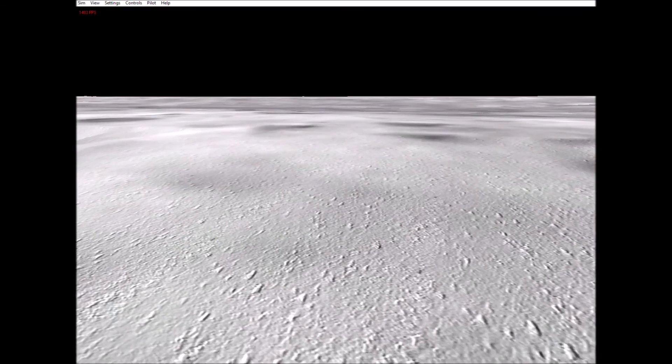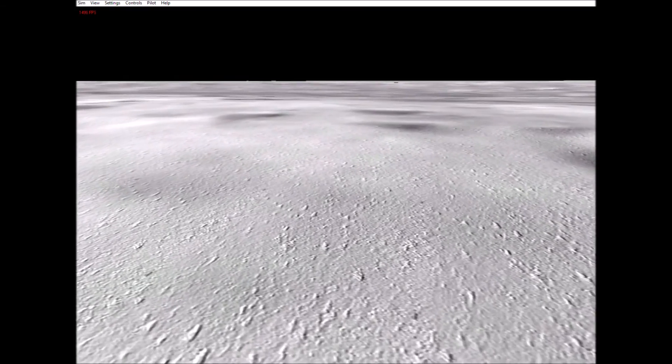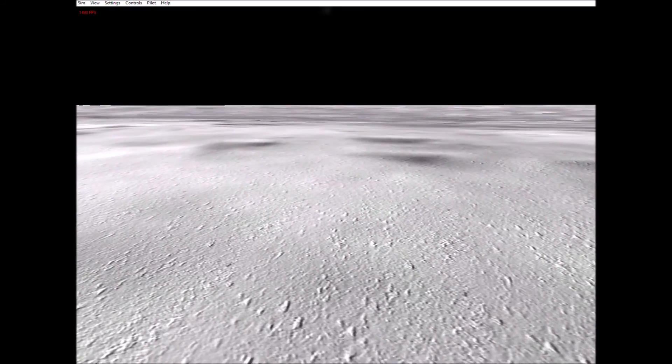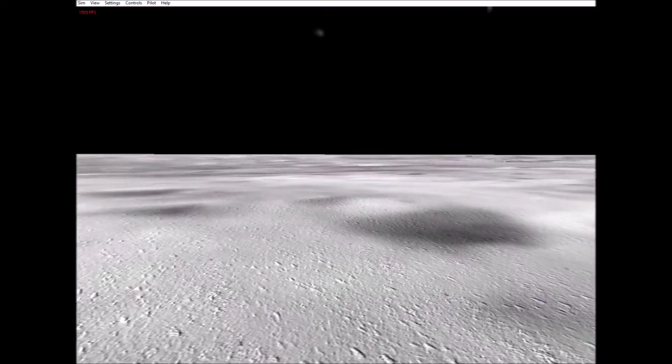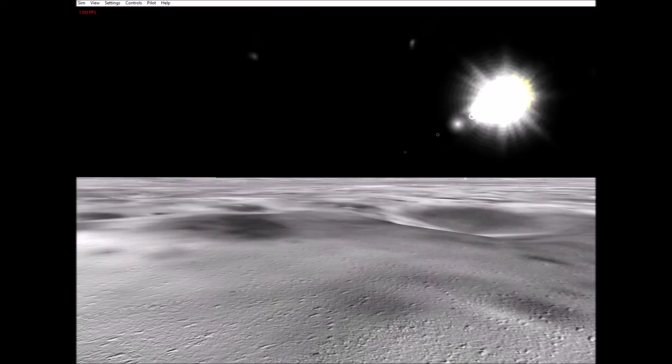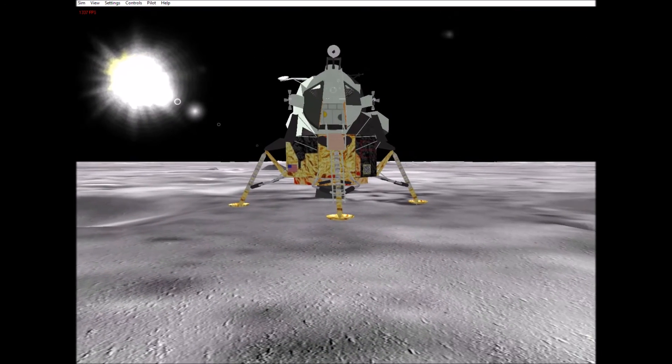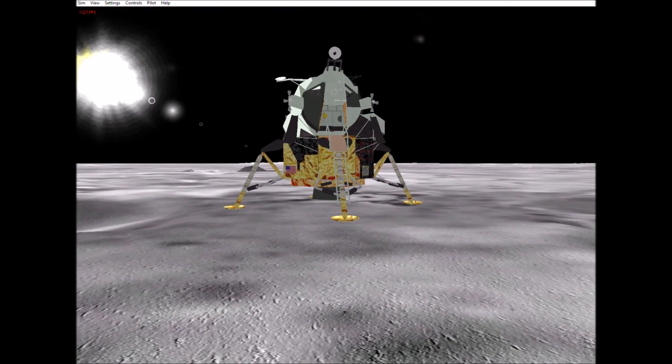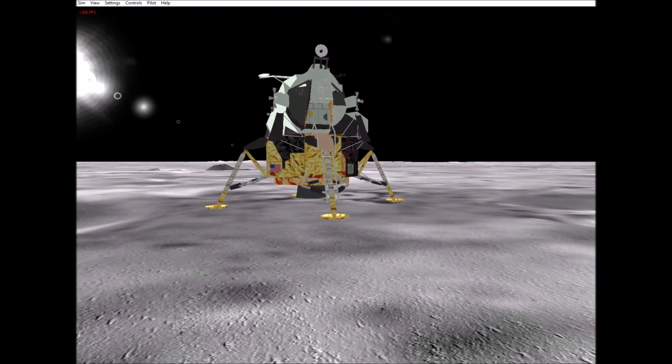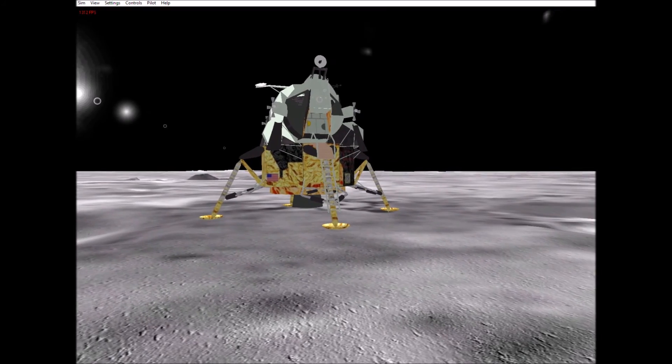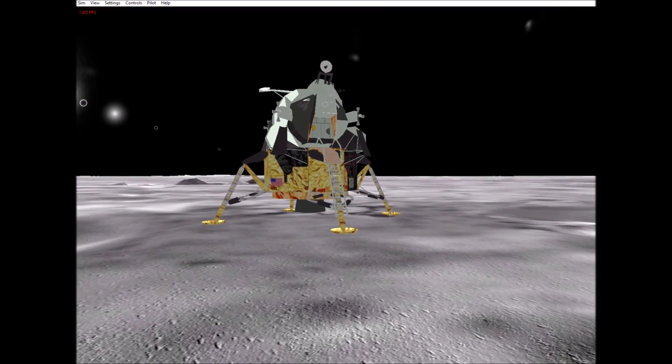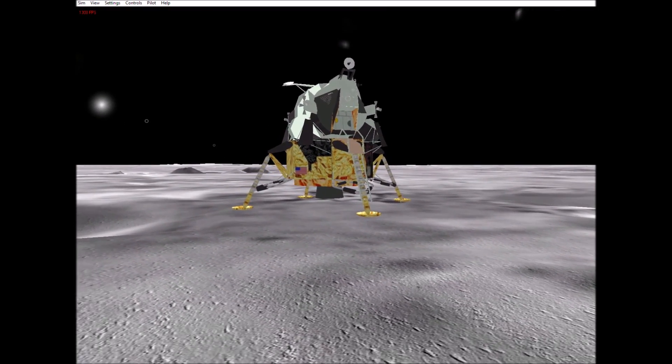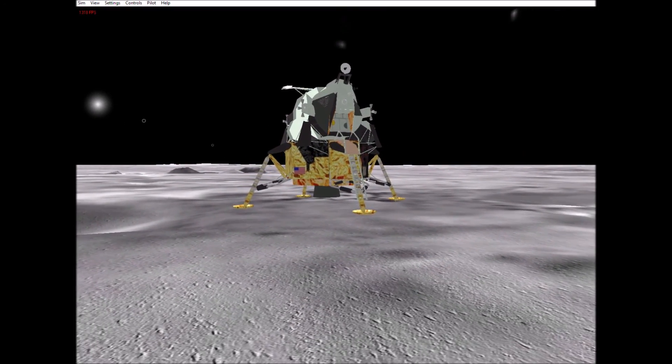I only go in a small fraction of an inch, maybe an eighth of an inch, but I can see the footprints of my boots and the treads in the fine, sandy particles.